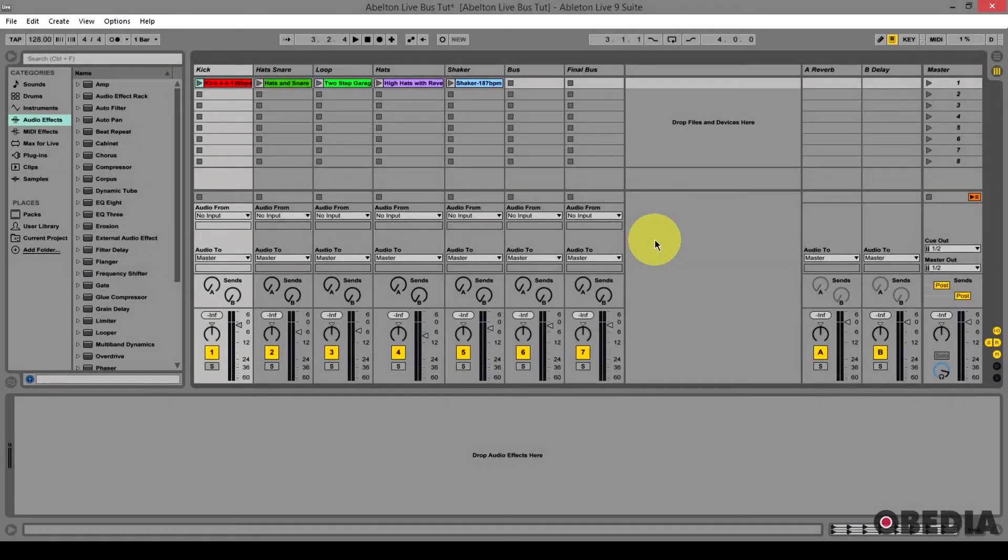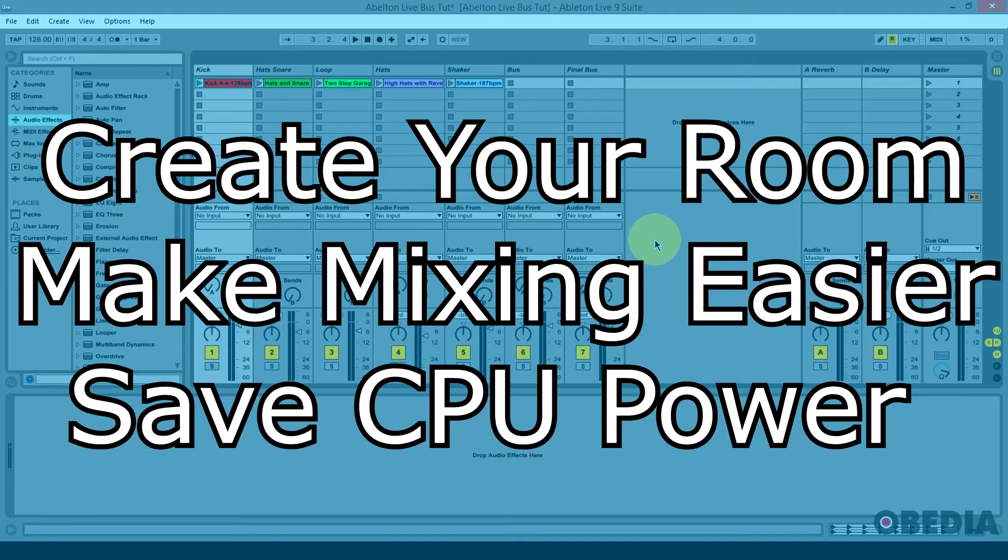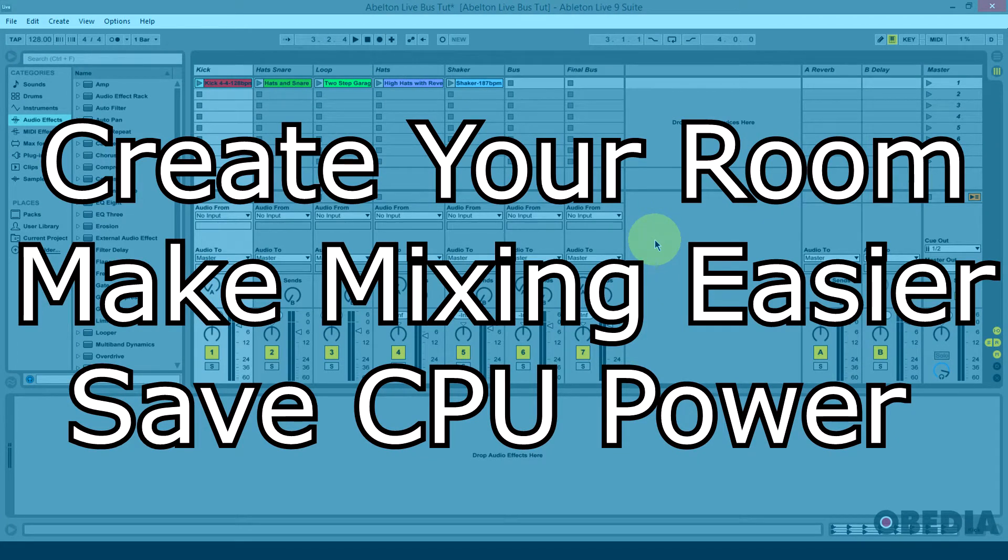Bus tracks are very useful for being able to take multiple audio tracks, send them all out into one track which acts as our room, our desired sound for all of those tracks. It's going to make our mix a lot easier.